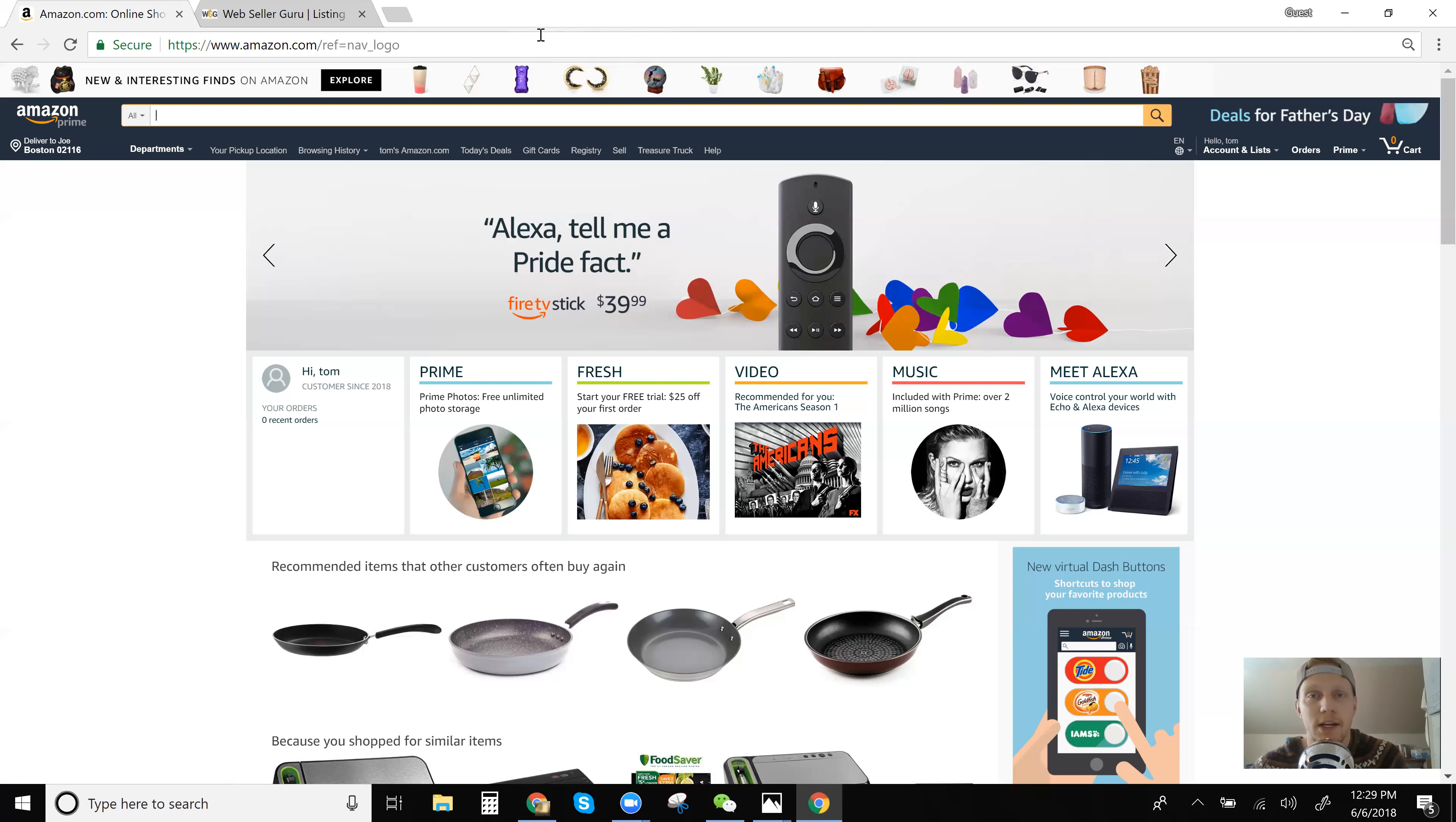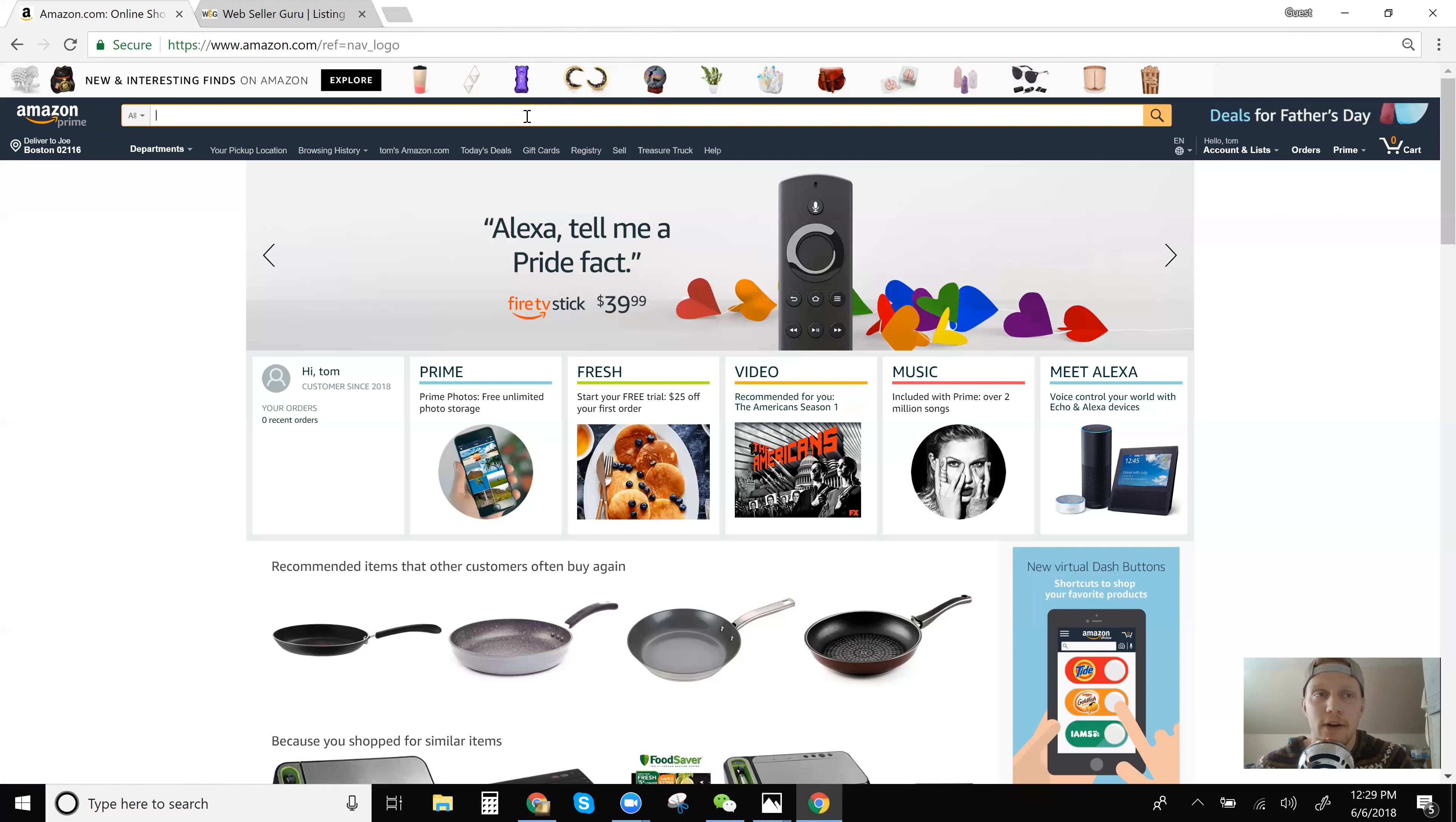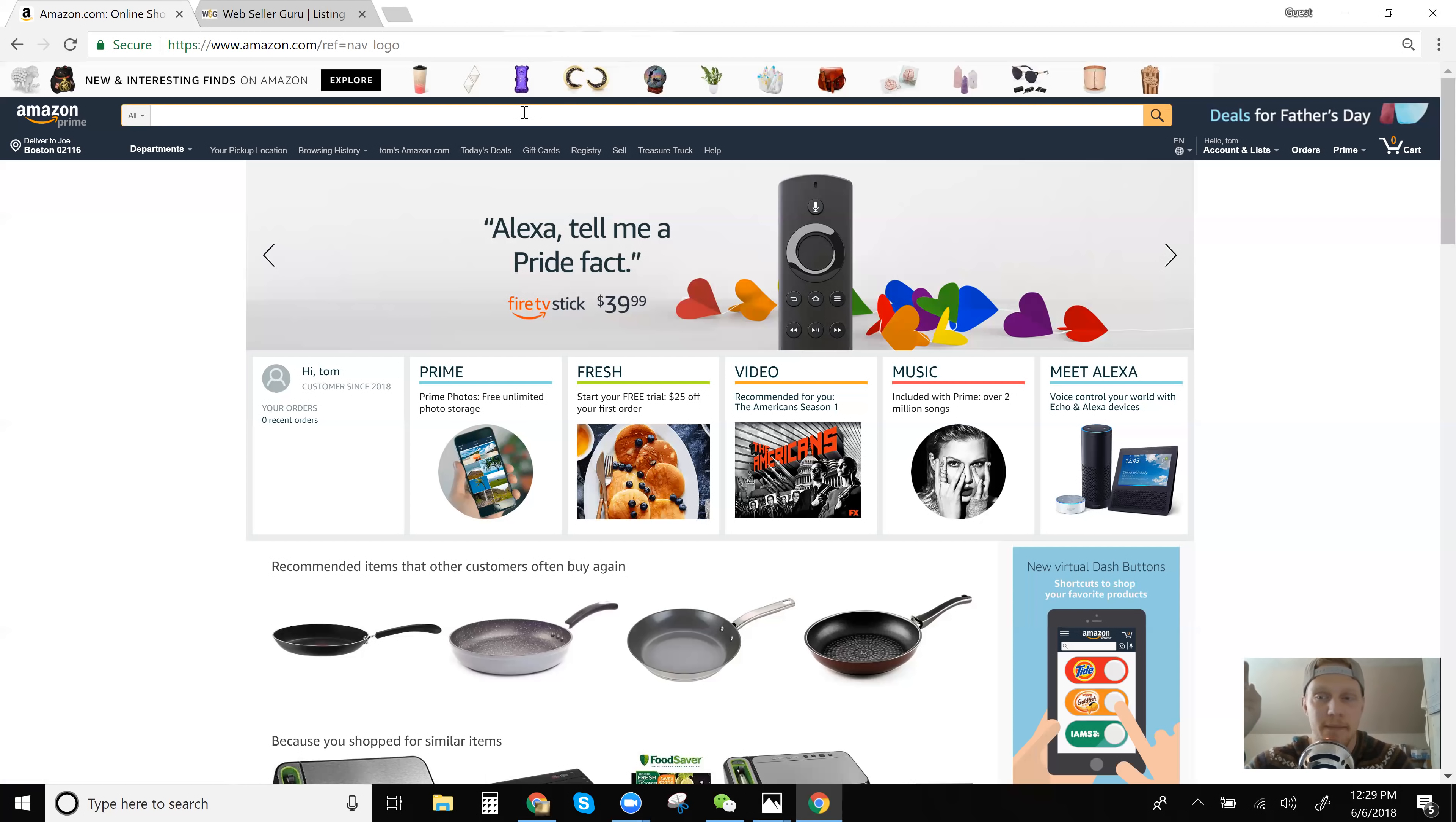I'm not going to go into how to calculate that in this video. I just want to go into showing you the difference between these two items. The other item is shipped by XYZ, some random company, some company's name, and fulfilled by Amazon. That's what's called FBA or fulfilled by Amazon.